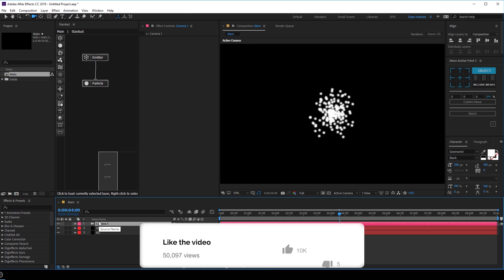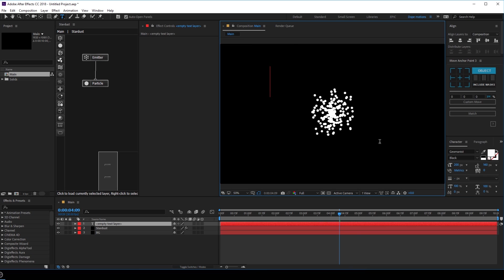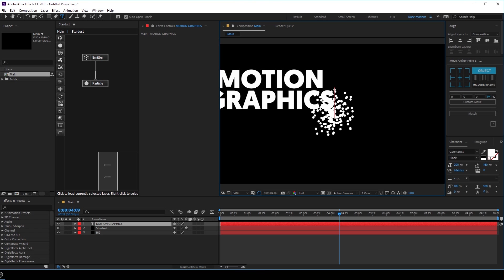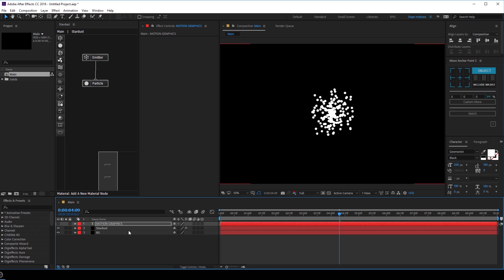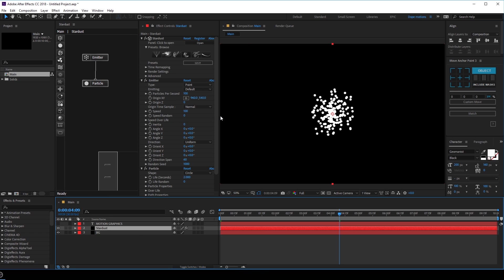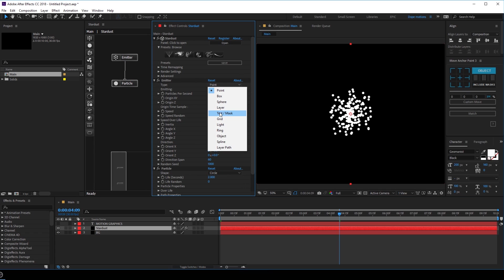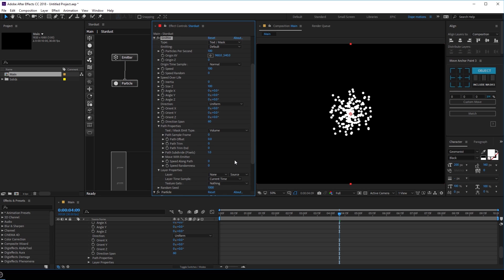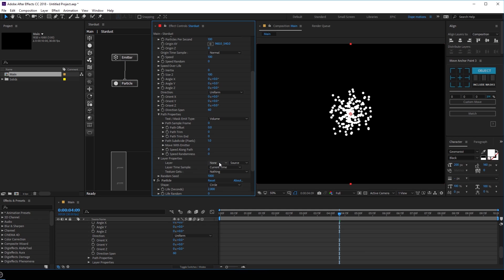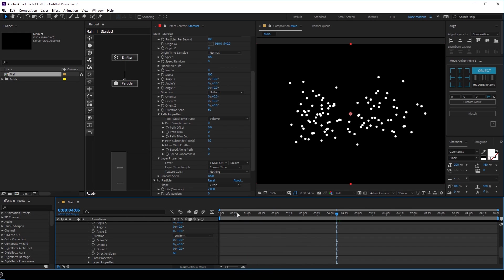Let's delete the camera for now and add our text — let's type in something like 'motion graphics'. I'm going to align this in the center and then hide the layer. Let's go into the Stardust layer and go into the emitter. Let's change the emitter type to text/mask because we will be using the text as the emitter. Then go into the layer properties and set the layer to 'motion graphics' because that is our text. Now the particles are getting generated from the text.